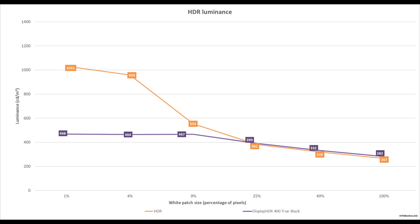There's another line on the graph showing the response with the DisplayHDR 400 True Black setting, which is capped at a maximum of 468 nits instead of 1031 nits. It does still drop below 400 nits for larger patch sizes, but overall it's more consistent: the minimum is 282 nits and maximum 468 nits, which is closer together than 267 to 1031. Some people might prefer this setting, though I personally prefer the other HDR settings. Incidentally, readings with the console, movie, and gaming HDR settings are all much the same in this particular test.